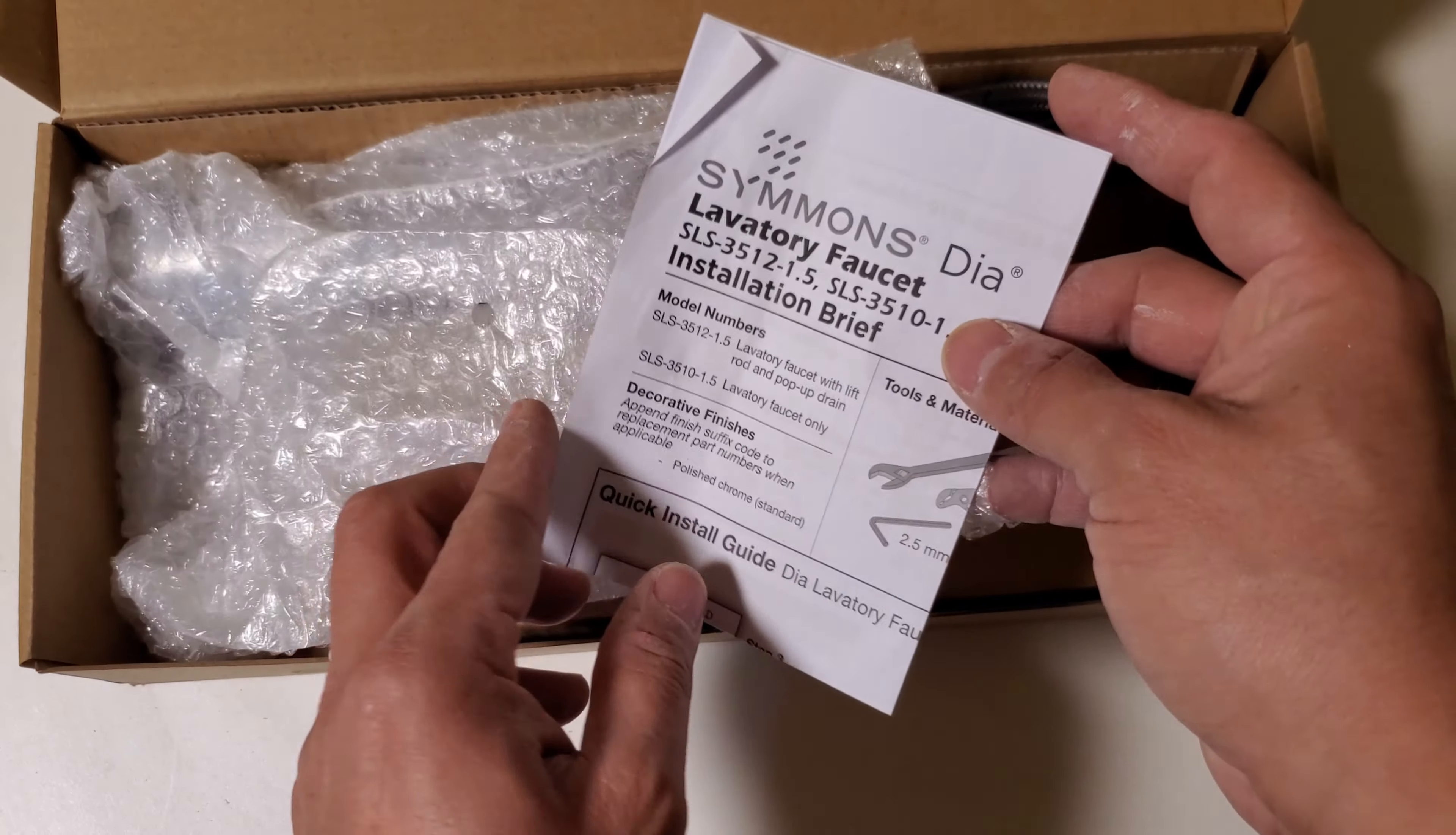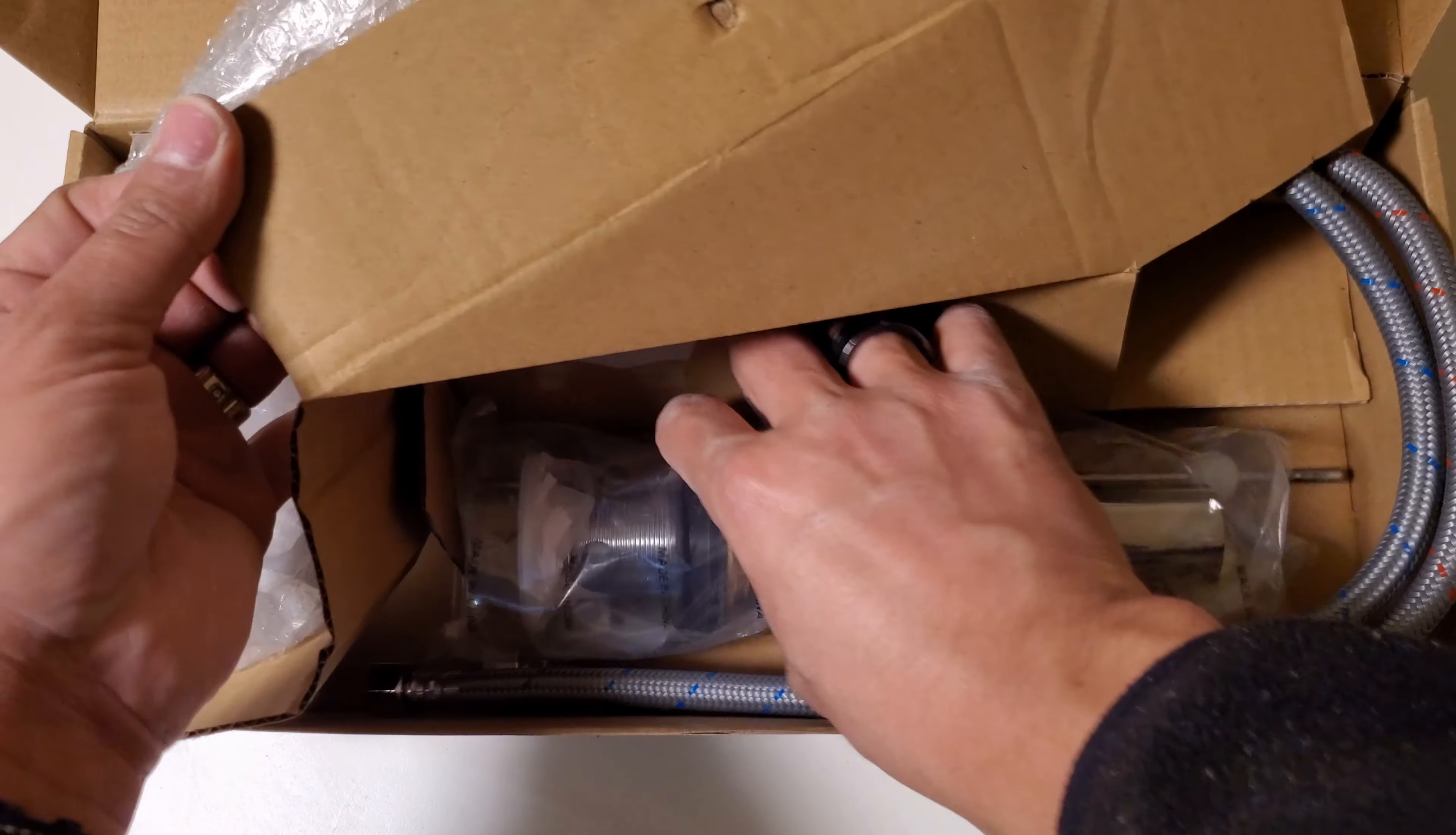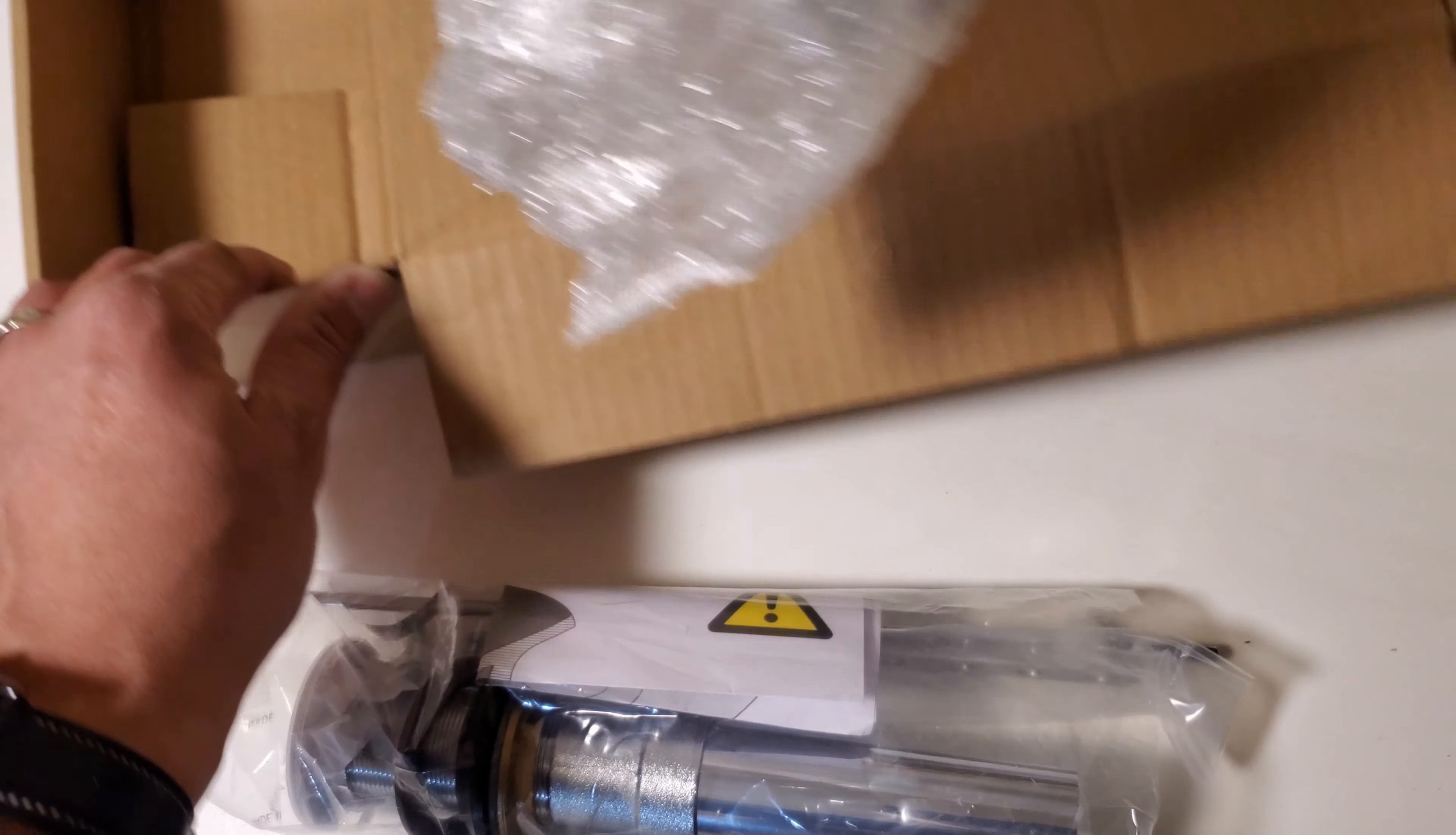First of all, it comes with some instructions on how to install it. It comes with a key and it's taped in place. Here is the drain kit and here is the faucet.